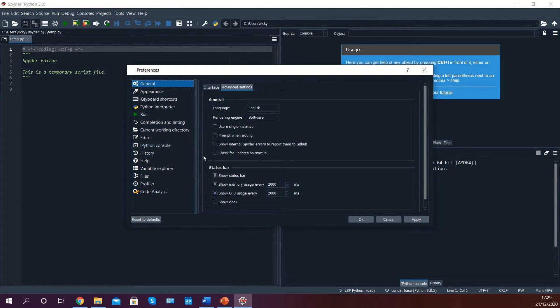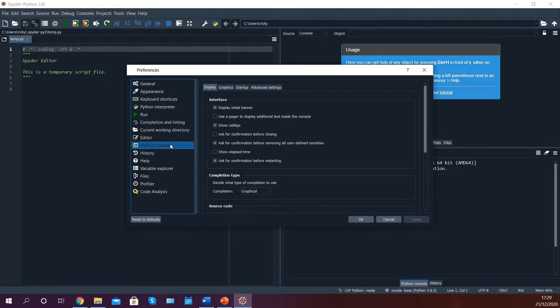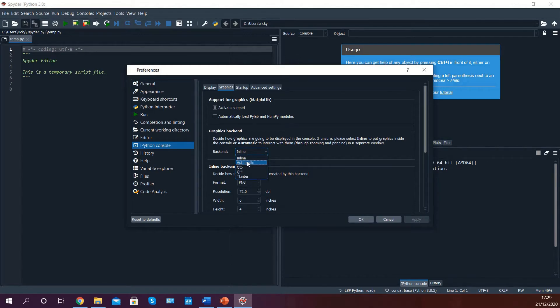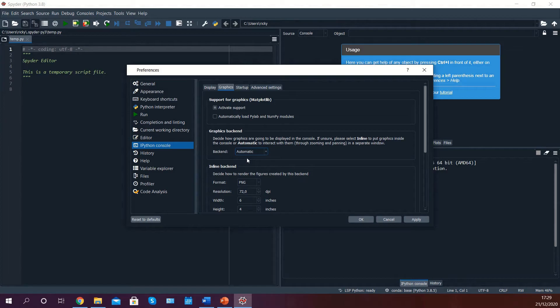After having done this, go to IPython console, Graphics backend, and select automatic. This will allow you to plot figures in a separate window later on in the tutorials.